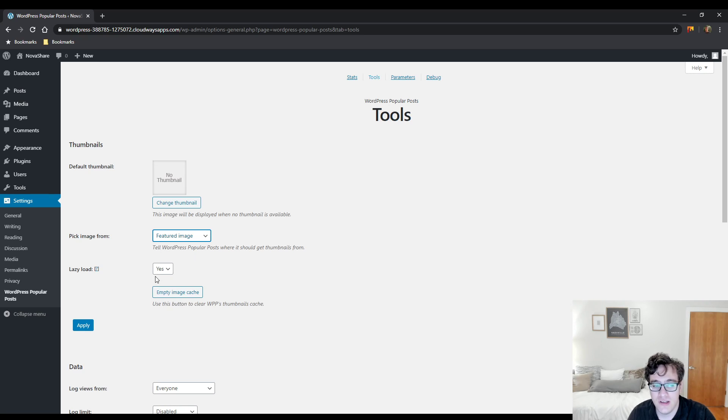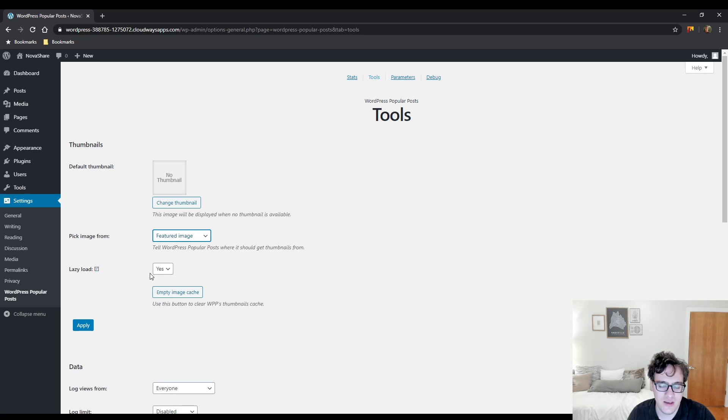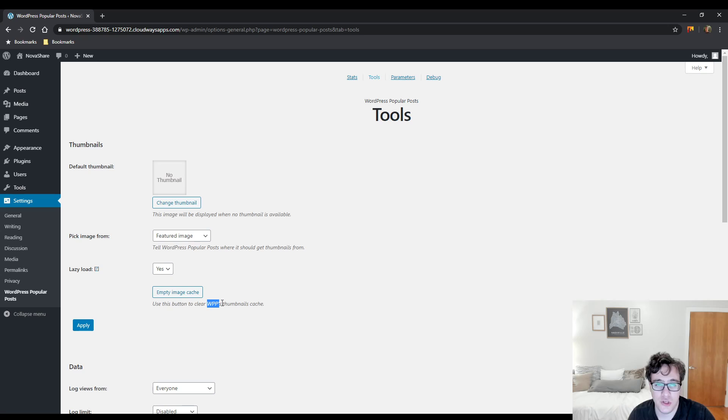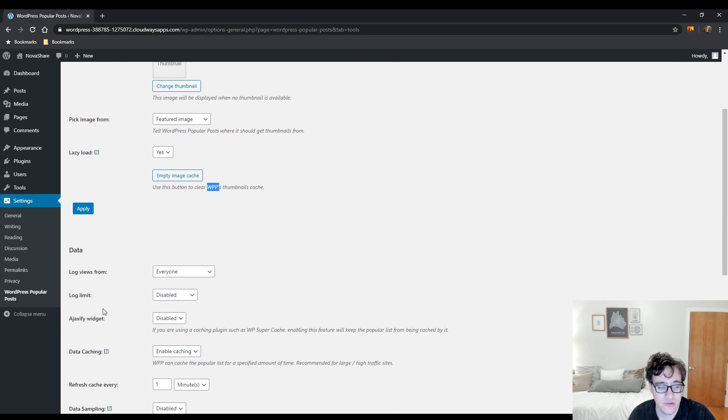You could choose to lazy load. This just lazy loads the images that the plugin generates for the popular post feed, and then you can choose to empty the image cache, which is the cache that the plugin generates for the images to display in the widget itself.